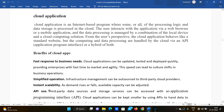Hello everyone, welcome to our channel. This video is from Day Before JNTU Exam. In this video we are going to discuss about cloud applications, the benefits of cloud applications, and the difference between cloud applications and web applications.